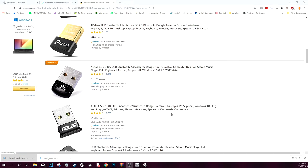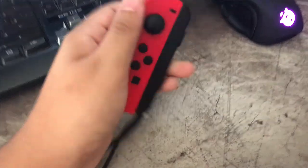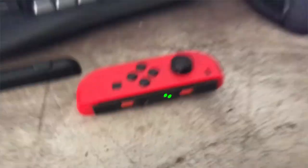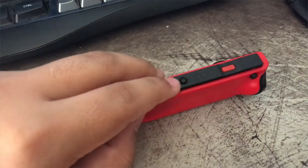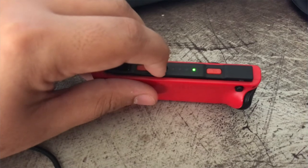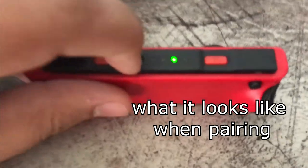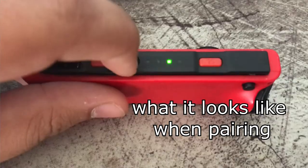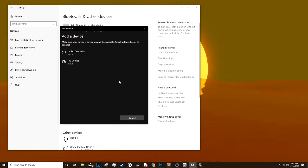All you need to do is take off the Joy-Con safety harness. If you see that button on the black part of the Joy-Con, hold that in for three seconds — or however long it takes — to enter pairing mode. Once that's happened, go to your Bluetooth settings and pair the Joy-Con with your computer or device.